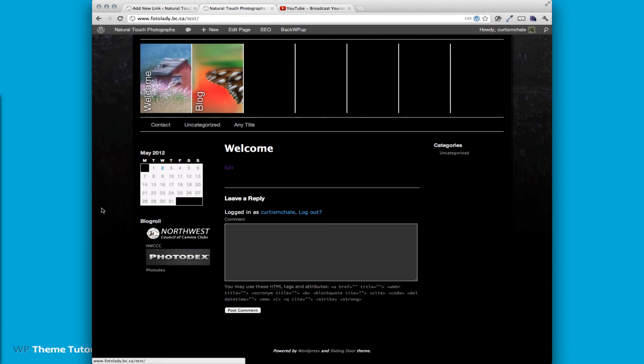One thing you also have to remember is that the images have to be 180 pixels wide because that's how wide our sidebar is. So any image that you're going to add there, you have to make sure it's cropped to 180 pixels wide.